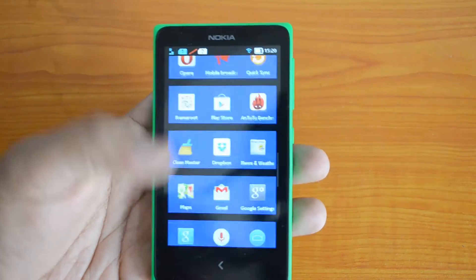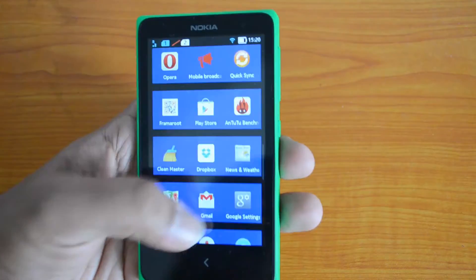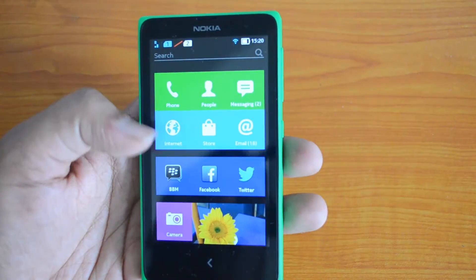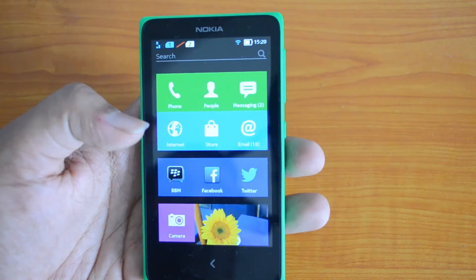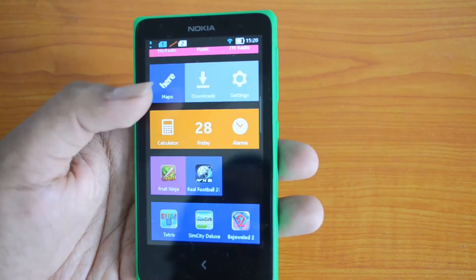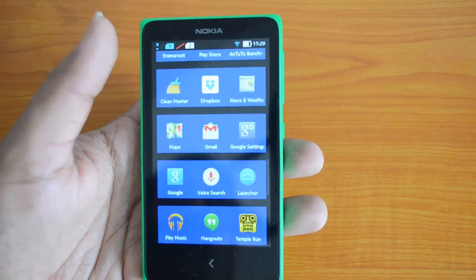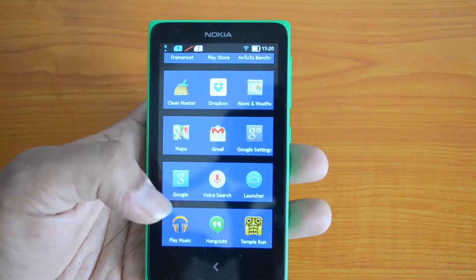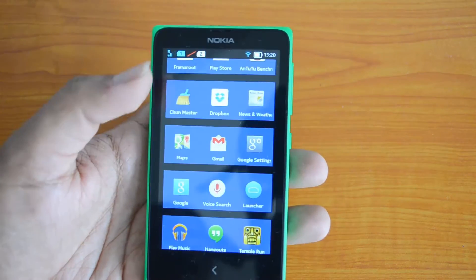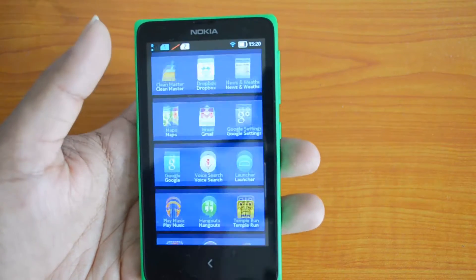You can see it as a tile interface, very similar to Windows Phone. The system apps have different colors — there's blue, pink, and orange. But if you see the third-party apps, they all come with a blue color. These are the third-party apps I have installed from the store.